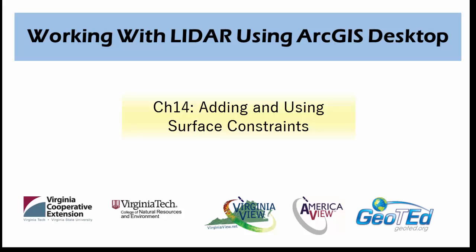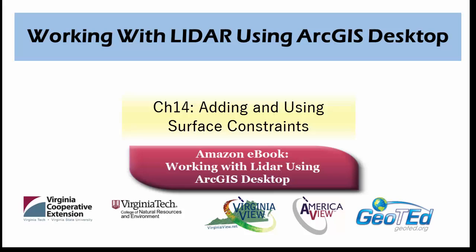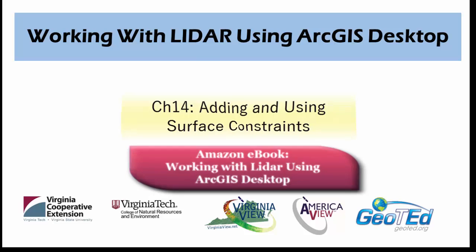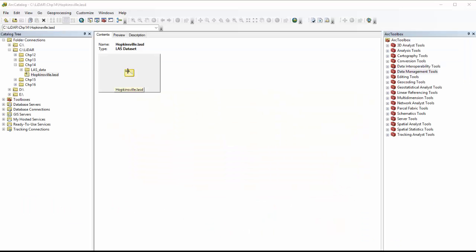In this video, we will add and use surface constraints on a LiDAR dataset, which is covered in chapter 14 of the book, working with LiDAR using ArcGIS Desktop, which is available on Amazon.